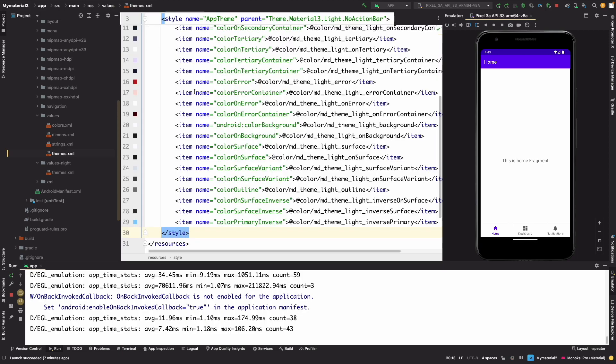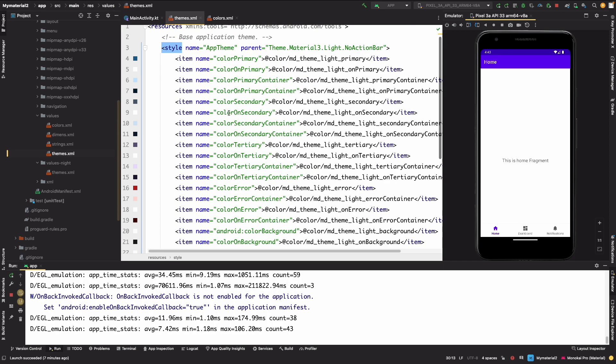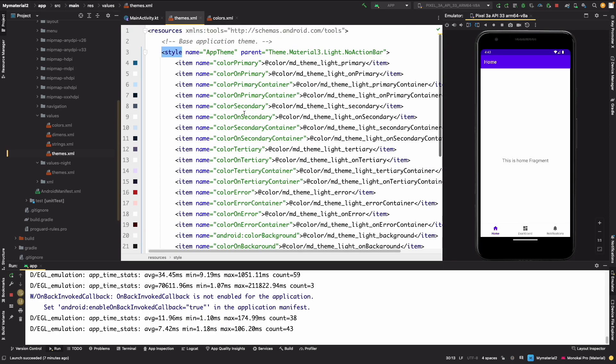This theme was Material 2 app theme. Now you will see this theme dot Material3. Otherwise we are using theme dot MaterialComponents.